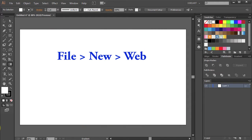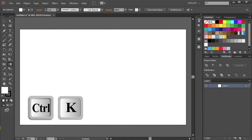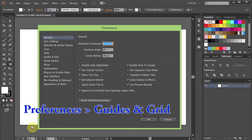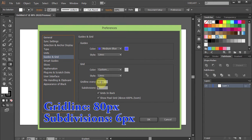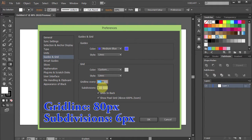First make a new document and then press the CTRL and K buttons on your keyboard to open the Preferences window. Select the Guides and Grid. Set the Gridline to 80 pixels and the Subdivisions to 6. Click OK.